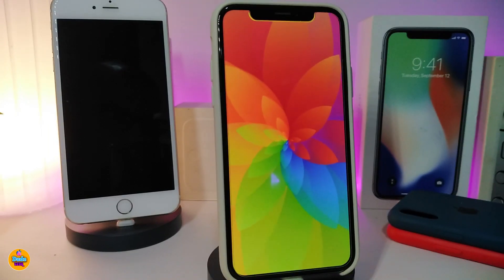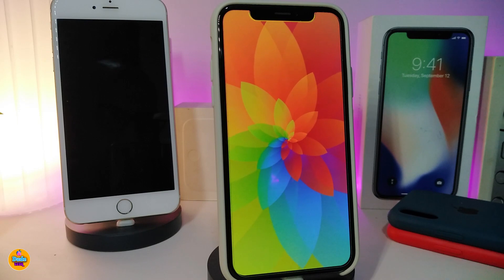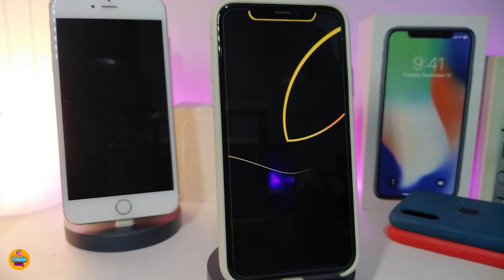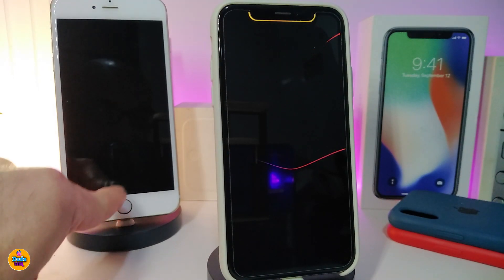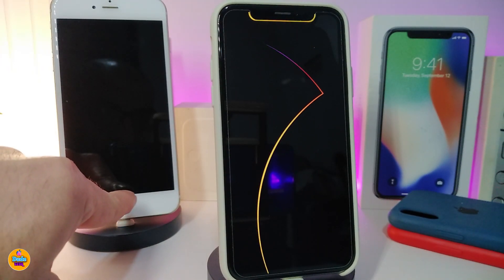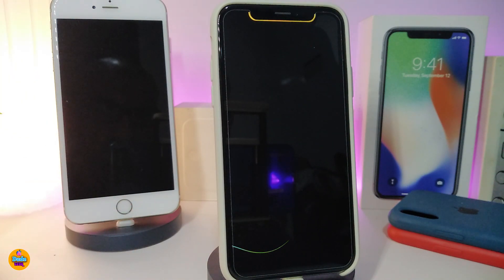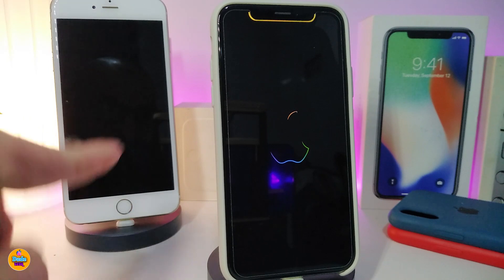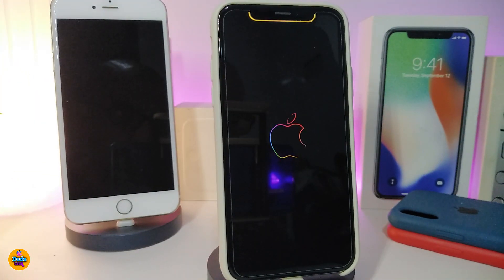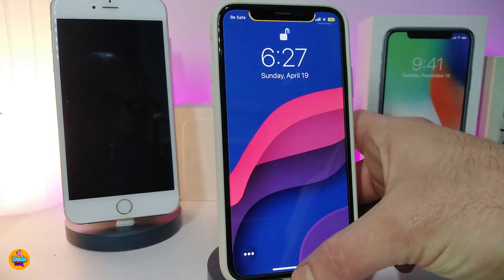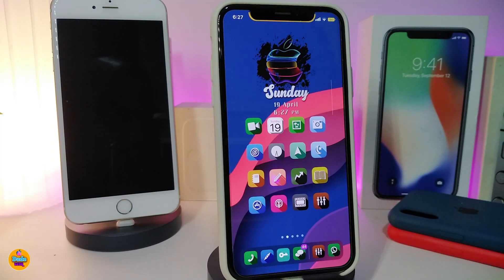The developer already confirmed that the tweak will work on iOS 11, iOS 12, and even iOS 13. One of the devices I have right now is the iPhone 7 Plus, still running iOS 12, and I already downloaded the same tweak on it. It works so fine on older devices.